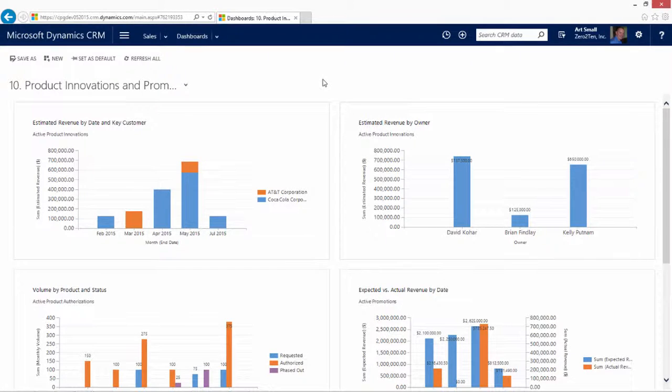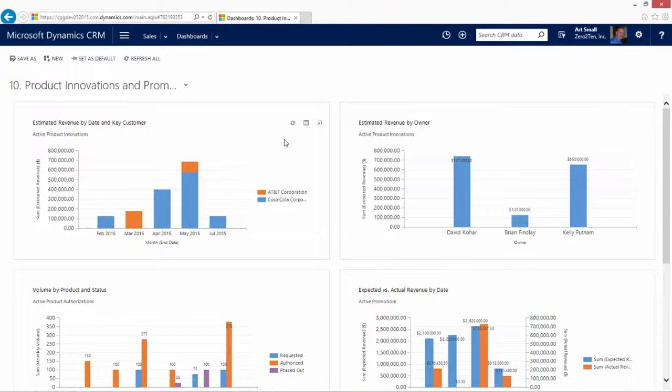The first dashboard begins with our product innovations. Product innovations is a way for us to be able to work on improving our existing products or creating new innovation products. We can see that AT&T and the Coca-Cola Corporation are spearheading the amount of revenue that we hope to be able to gain out of these current rounds of innovations. And we can see that David, Brian, and Kelly are heading up the innovations as the product managers.